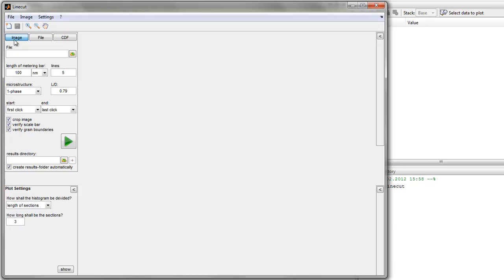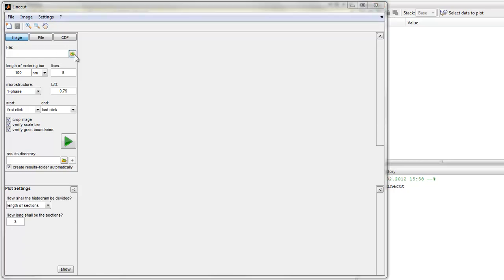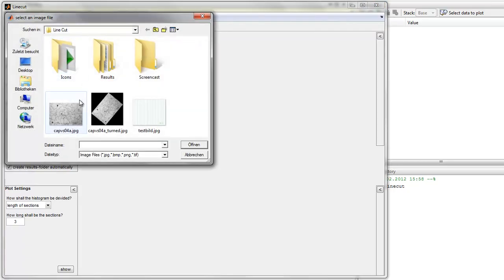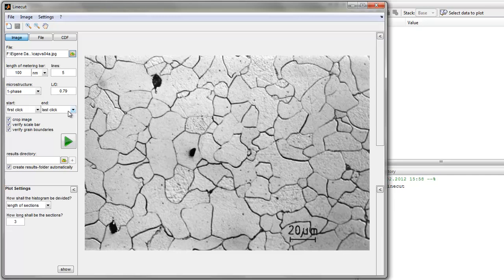Select image, then select the image file you want to analyze. It will be opened here. Then you have to choose all these settings.